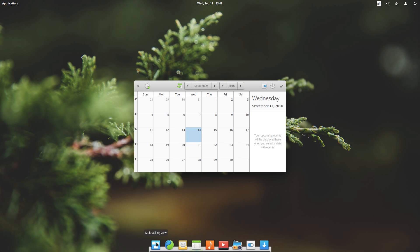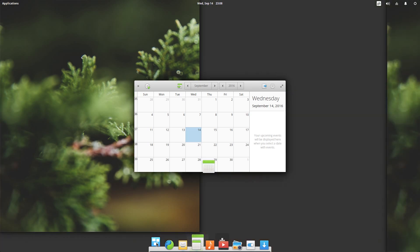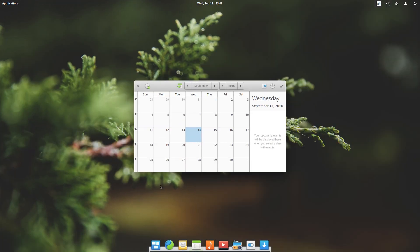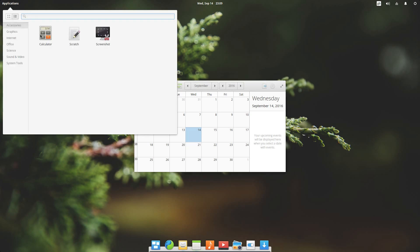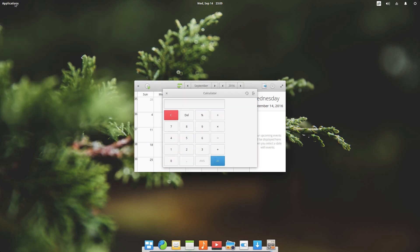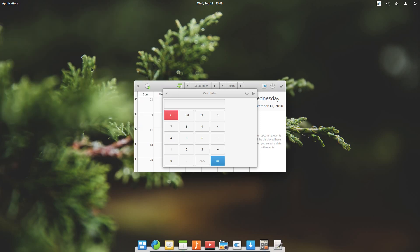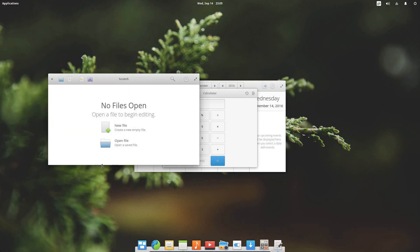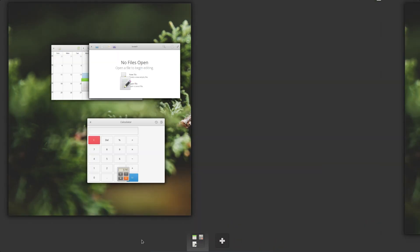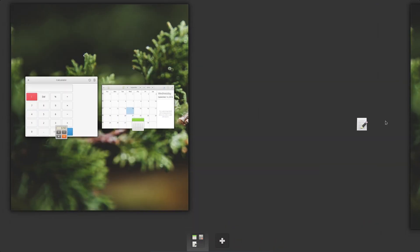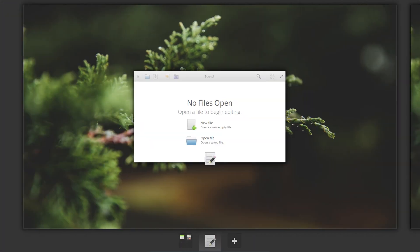One feature I do like in this version is multitasking view. So you can have multiple desktops and you can move applications between the desktops. Now I don't really have enough applications open here so let me just throw open a couple more applications. Let's just say calculator and scratch. Go back to this multitasking view. And you can just drag the applications between each desktop.